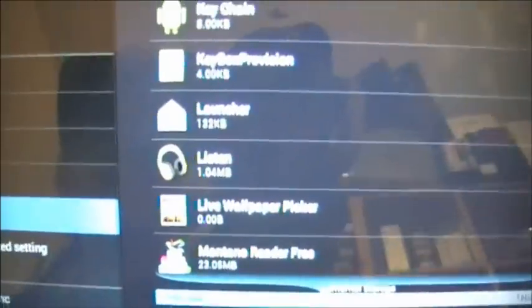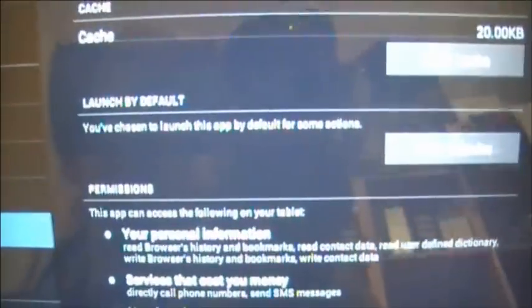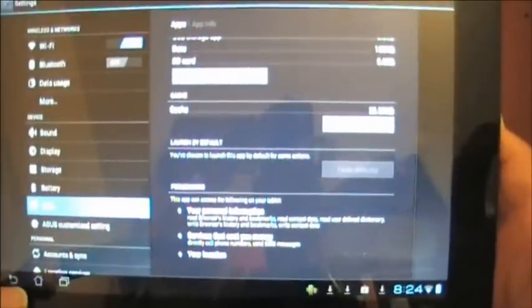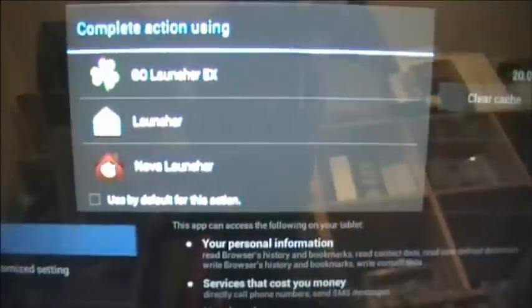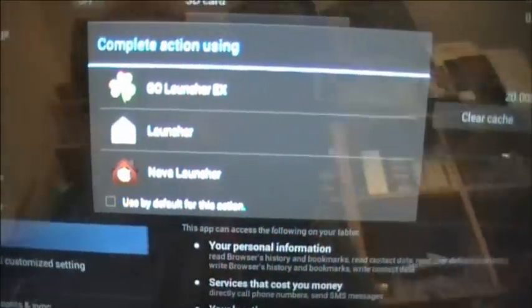That's your default launcher. What you need to do is go into the application and where you see it says Launch by Default, you need to clear that default. So when I press the home screen, it's not automatically going to go back to the default launcher. If I press the home screen, it's going to give me a choice.